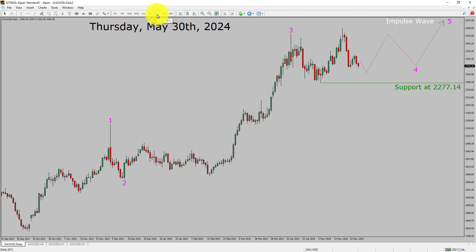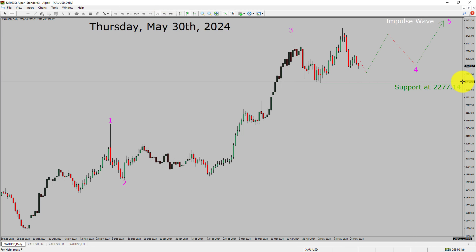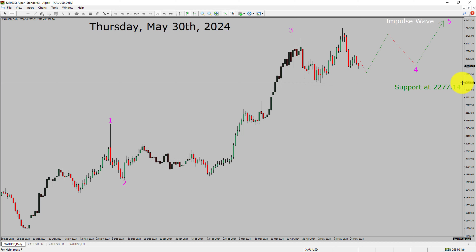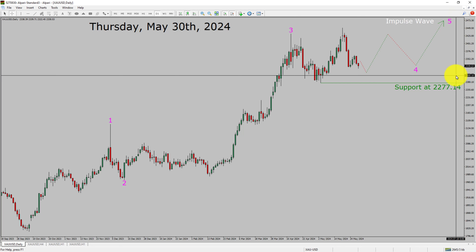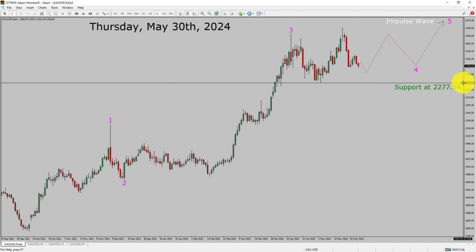Inside the daily timeframe, the trend is up in spot gold. Daily timeframe support is present at the 2277.14 price level. Price action is most likely going to move sideways to complete a bearish wave 4 triangle Elliott Wave pattern. After that I expect a bullish wave 5 impulse leg in coming trading days. A decisive bearish break below 2277.14 support is going to end the uptrend in the daily chart of gold versus US dollar.